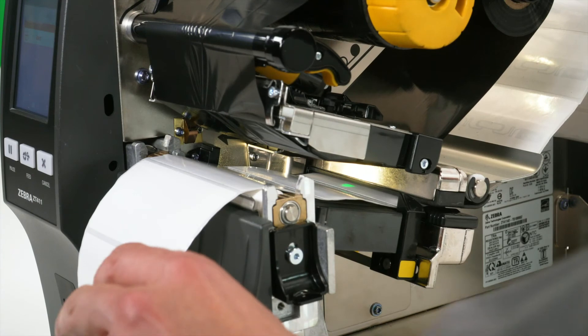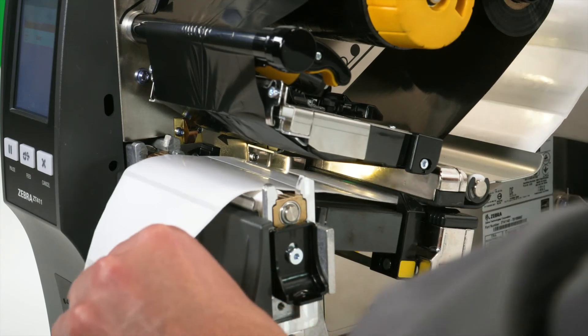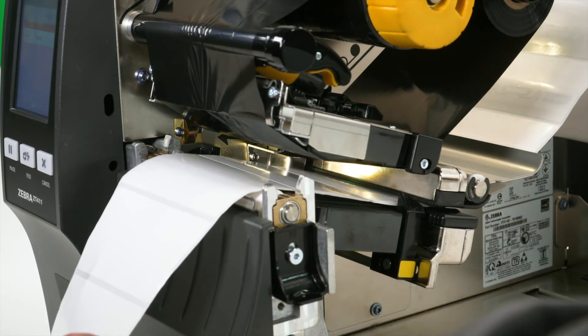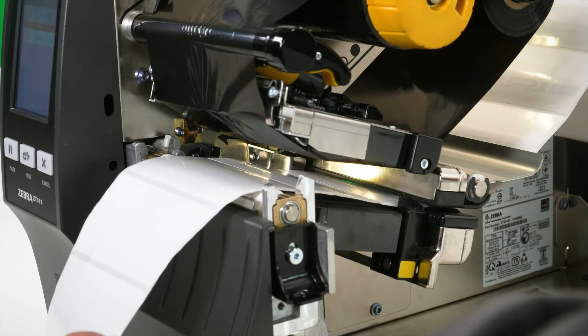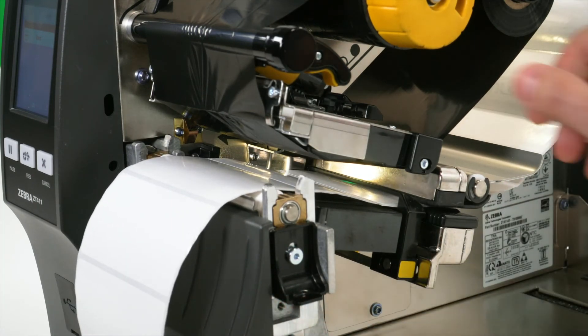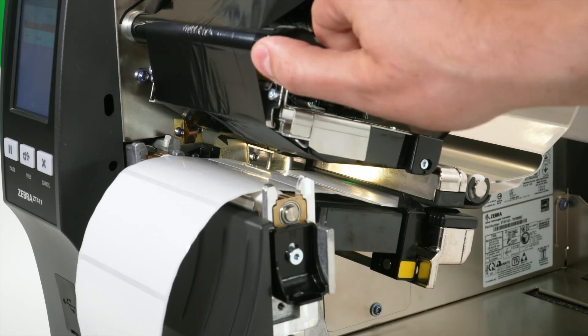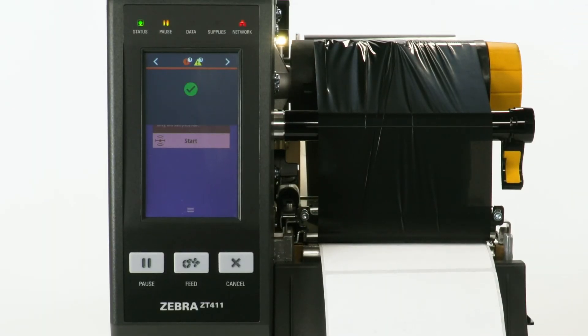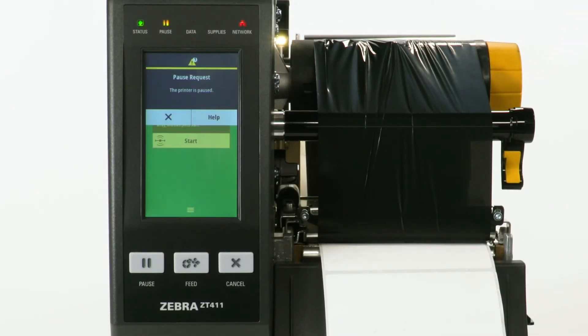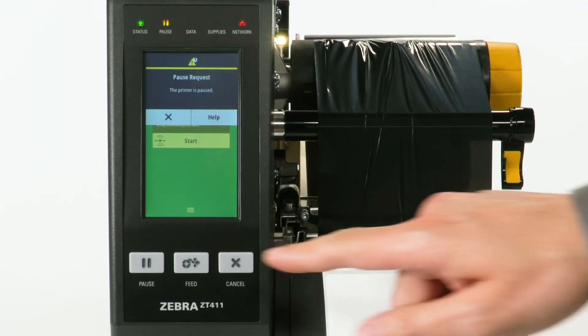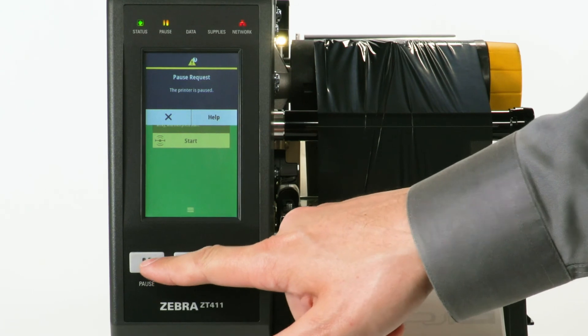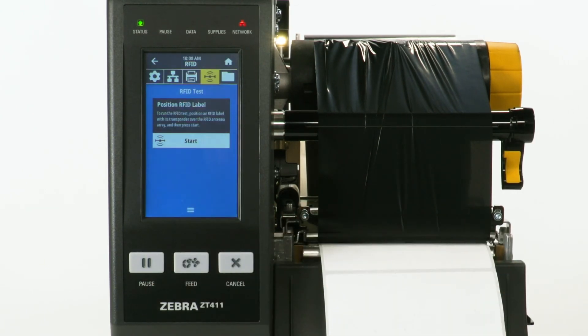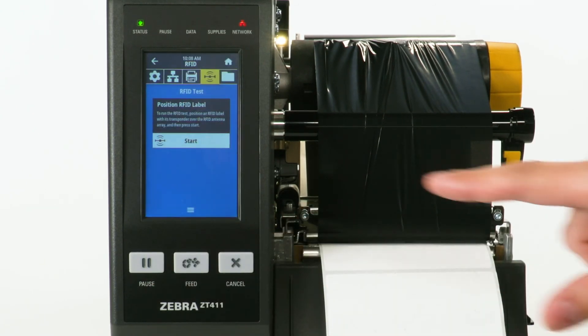Position an RFID label with its transponder over the RFID antenna array. Close the print head. Press the Pause button. Select Start.